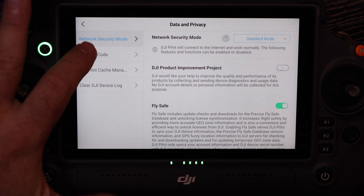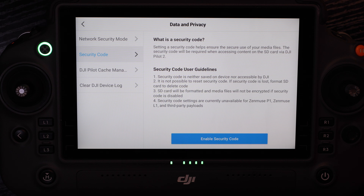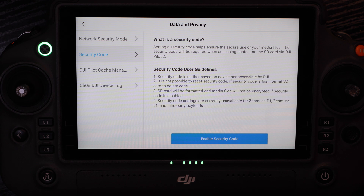Our next section is the security code. This is where we can set a PIN number to lock an SD card down so that not even DJI can access it — only us or anyone we share that code with. So if we accidentally had an SD card in an aircraft or sensor we sent in for service or repair, we know it's secured.